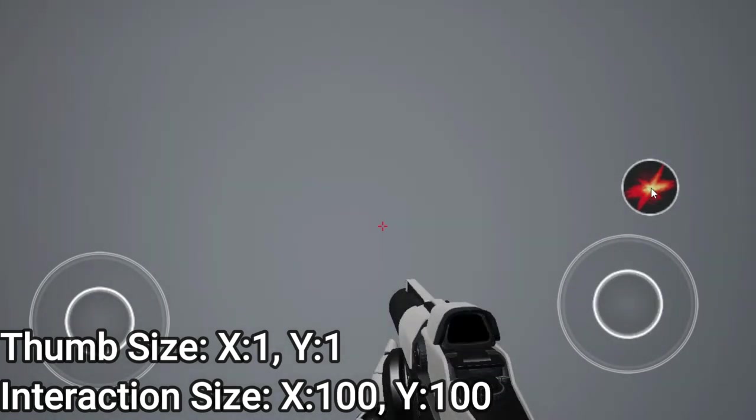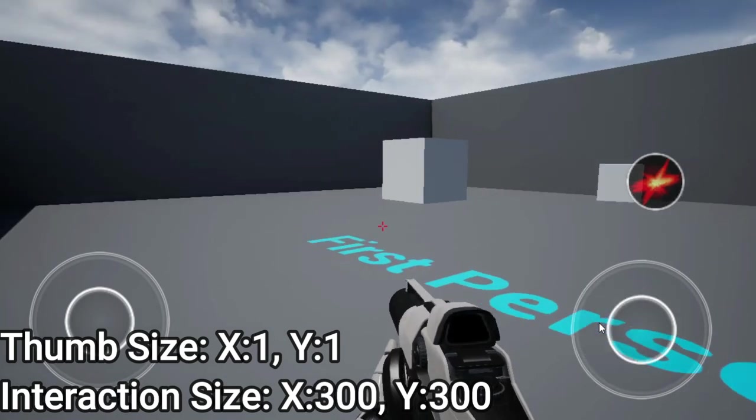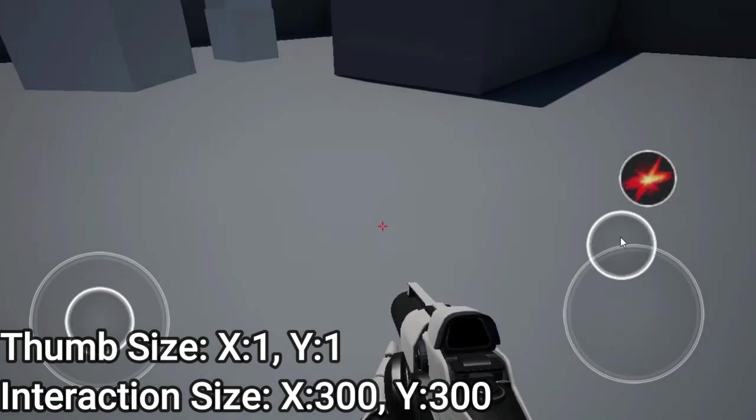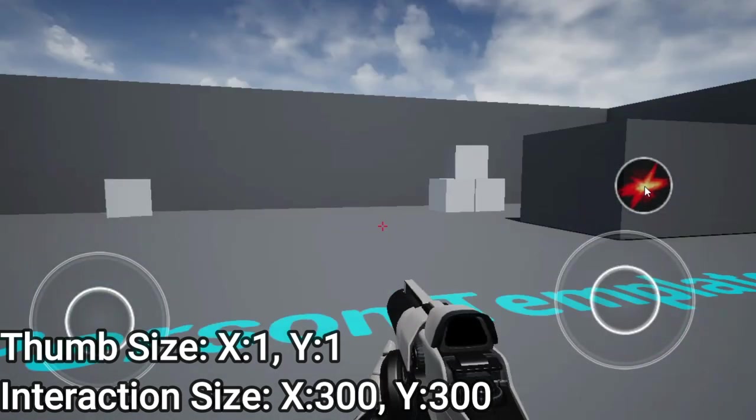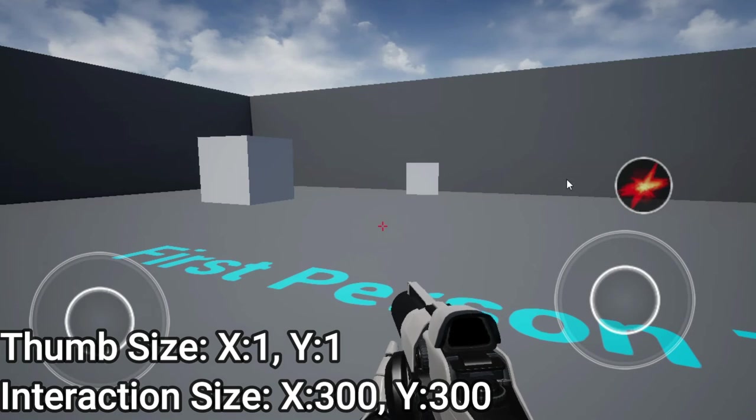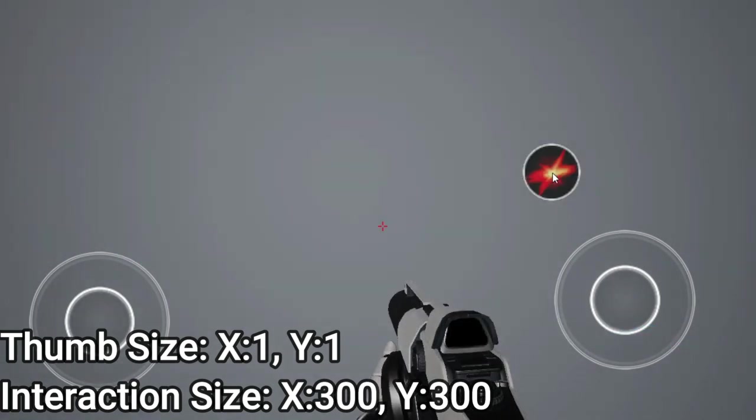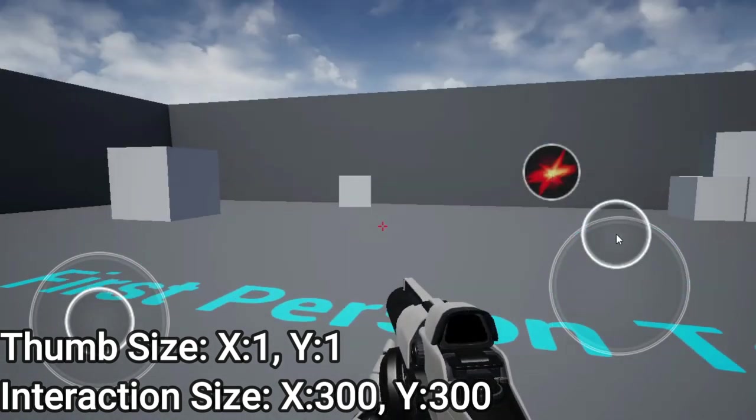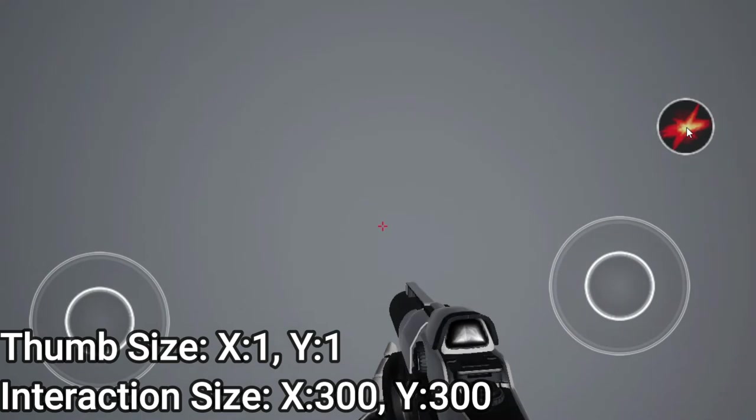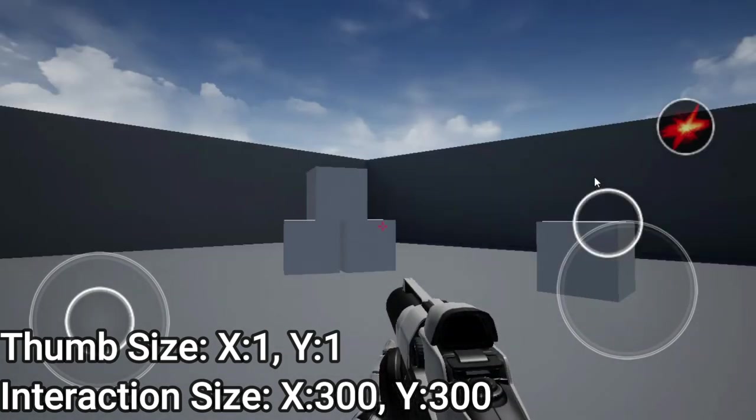Something to keep in mind is that those don't affect the visual component of your input in any way, only the invisible interactable component attached to it. So if you scale these up without scaling up your visual size value as well, you'll have a teeny tiny button that works even when pressing nowhere near it.